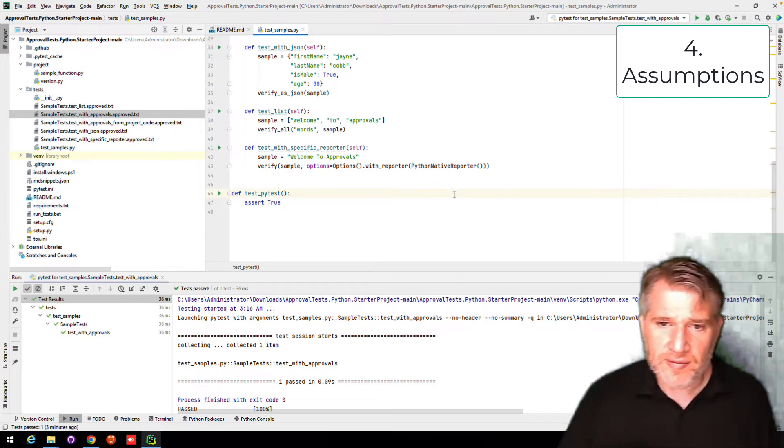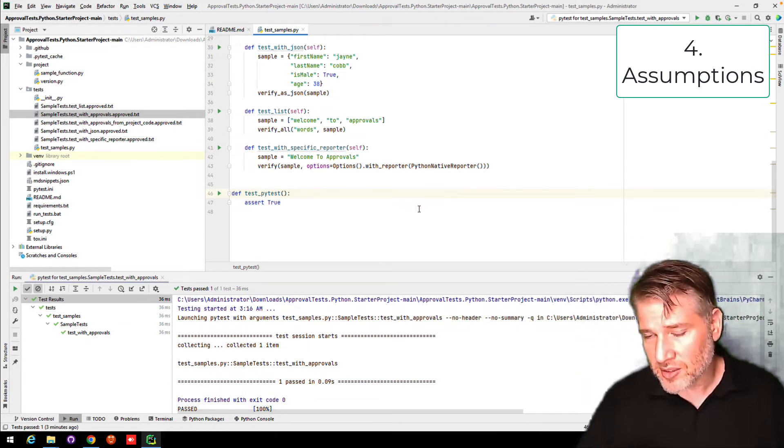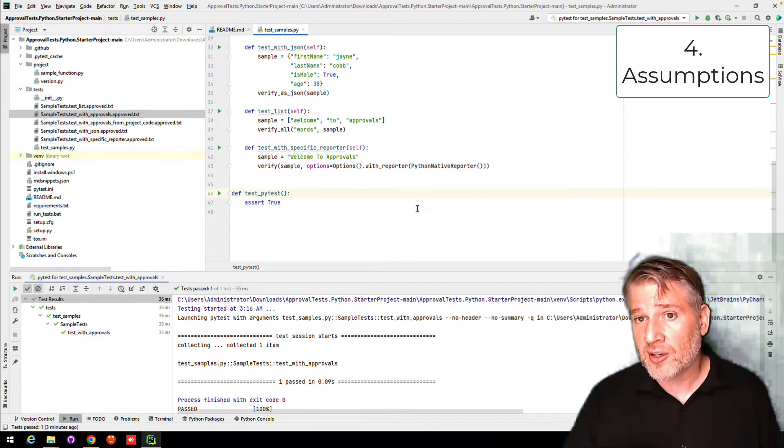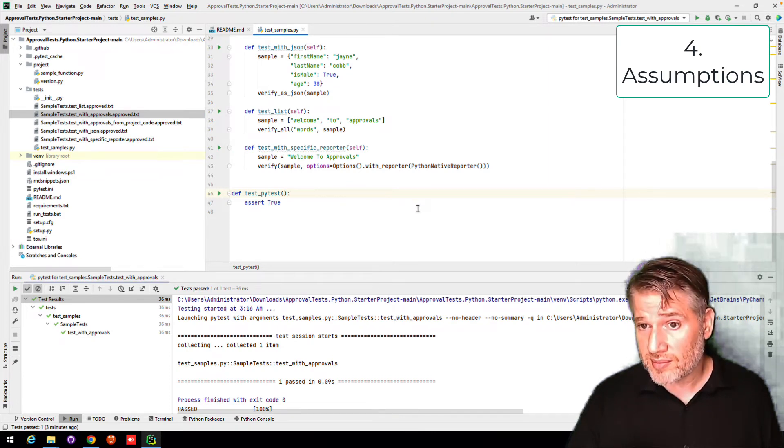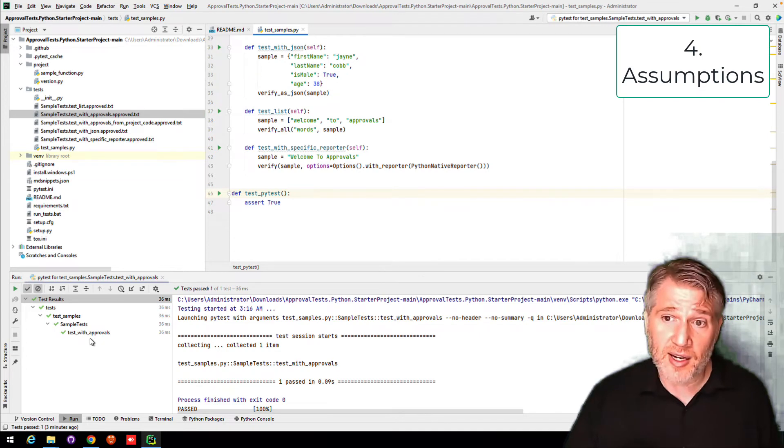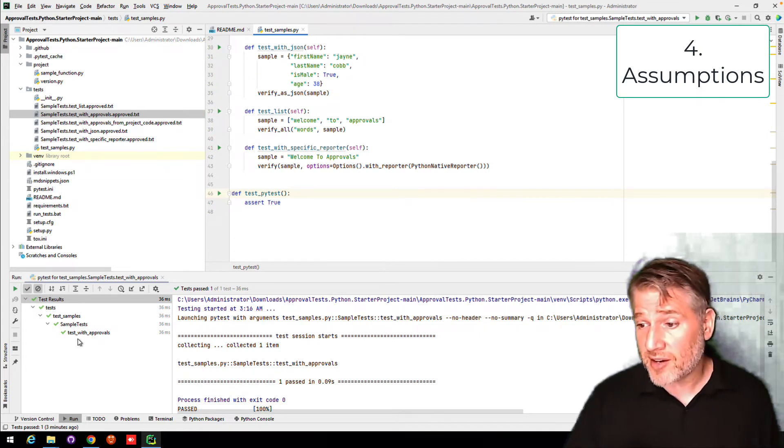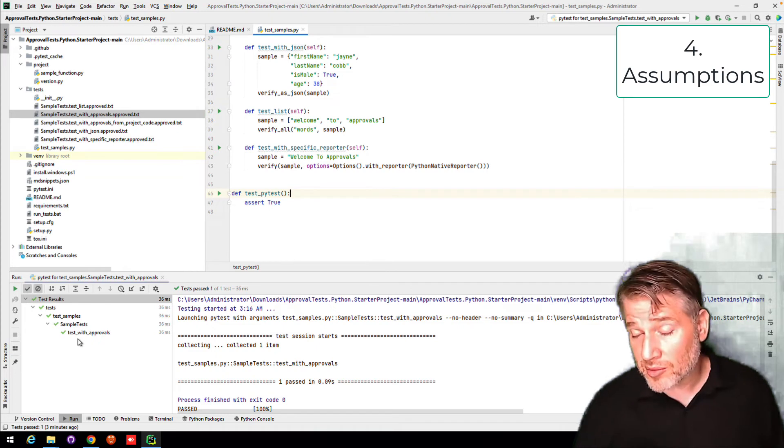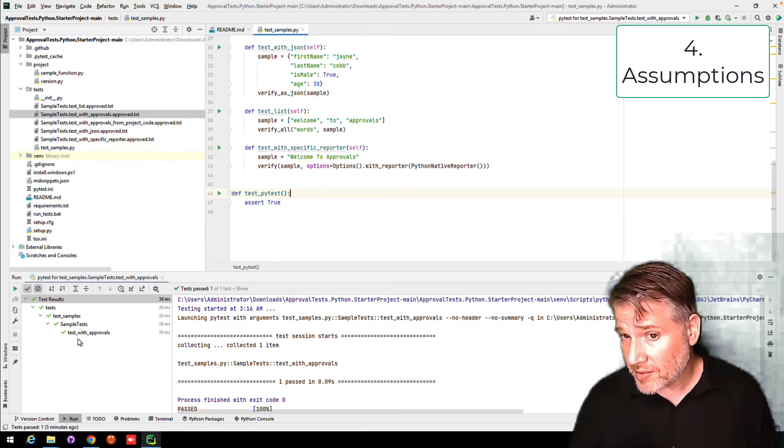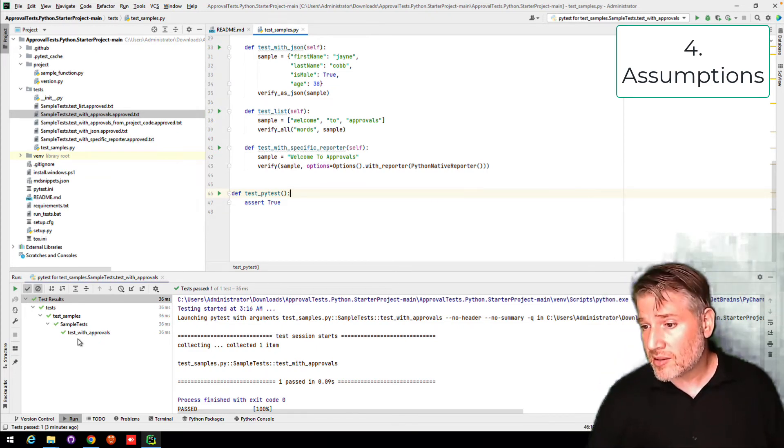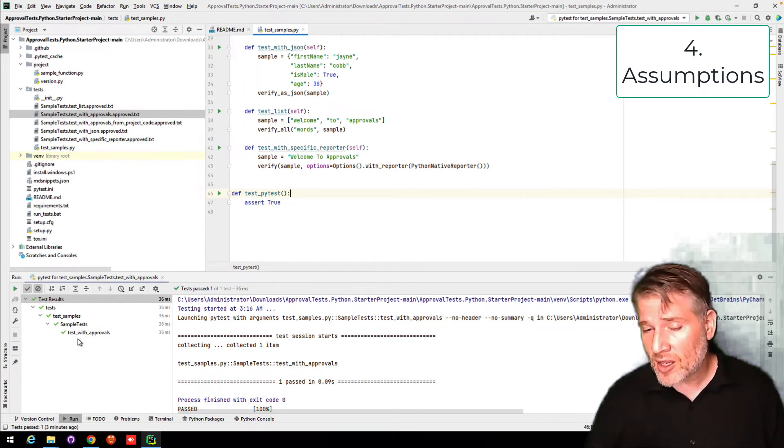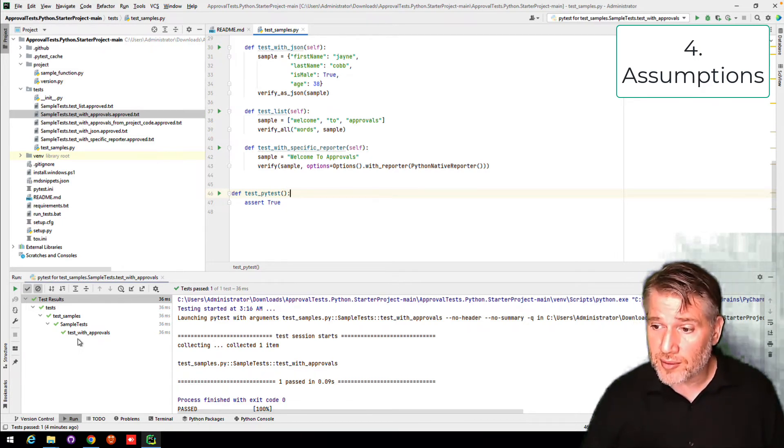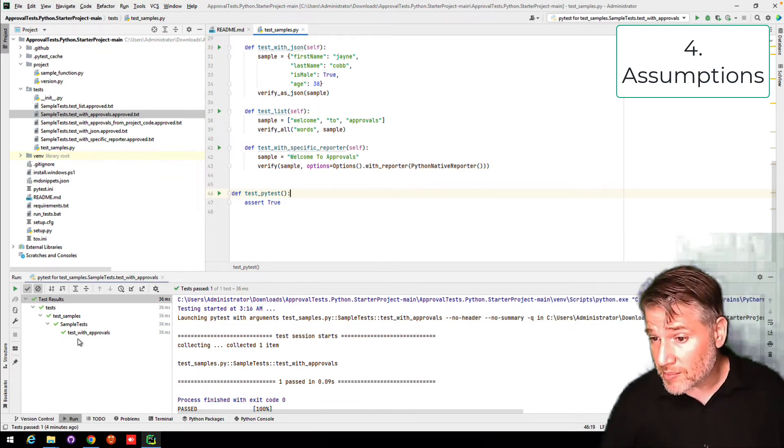So finally, let's talk about the assumptions. What am I assuming is on your computer to be able to do this? Well, I'm expecting you to have a Python environment that works. In this case, we have both pip and we have Python 3. I'm expecting you to have an editor. In this case, we're using PyCharm. And I'm expecting you to have a diff tool. As mentioned before, I'm using Beyond Compare here. You can use any one of the diff tools.